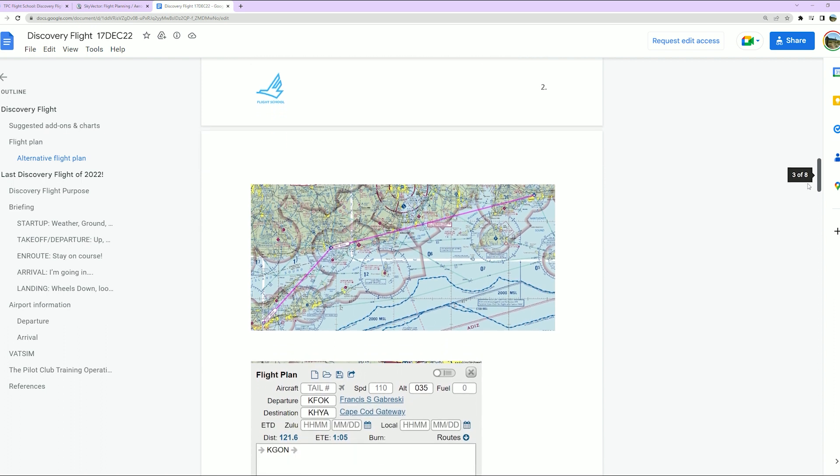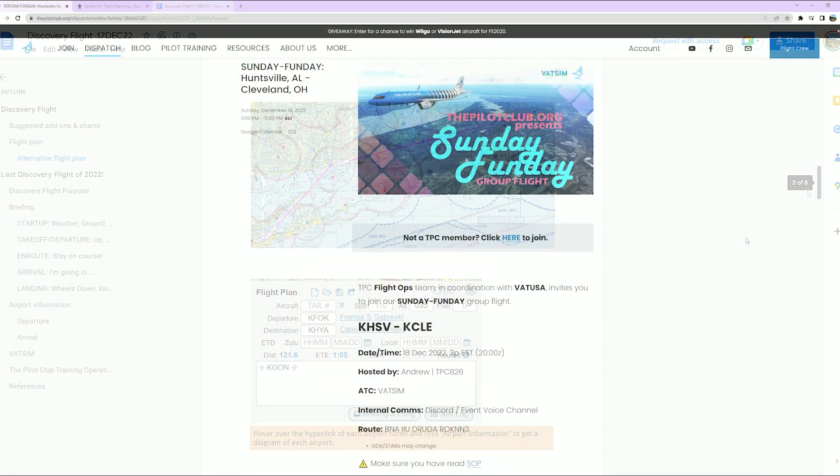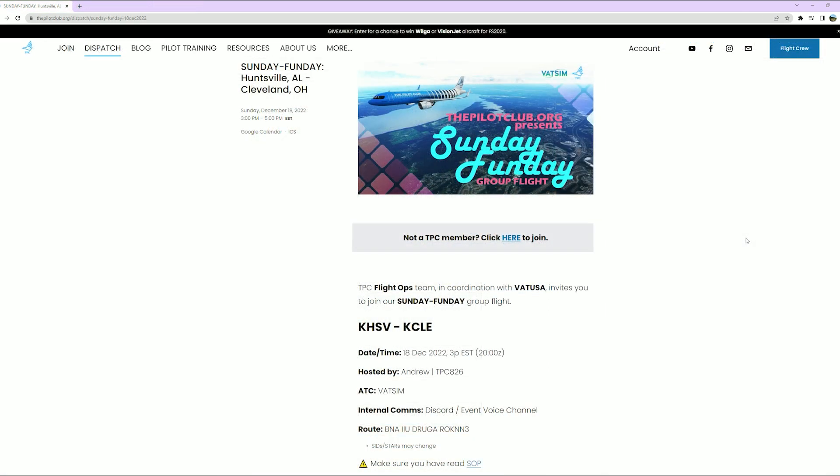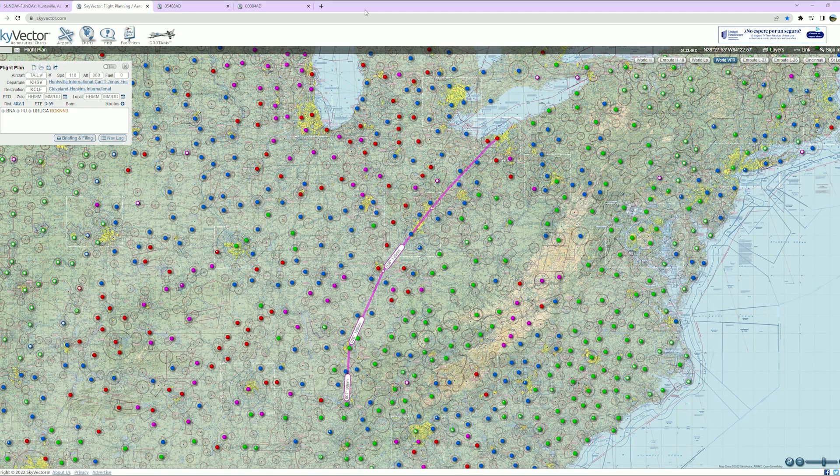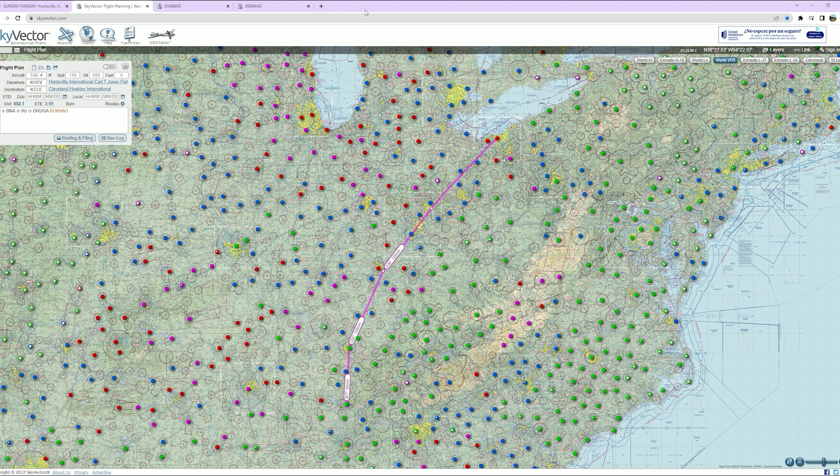Last but not least, Sunday Funday hosted by Andrew. This week Andrew has us going from Huntsville up to Cleveland. As you can see by the flight plan, it's about a 482 nautical mile flight.